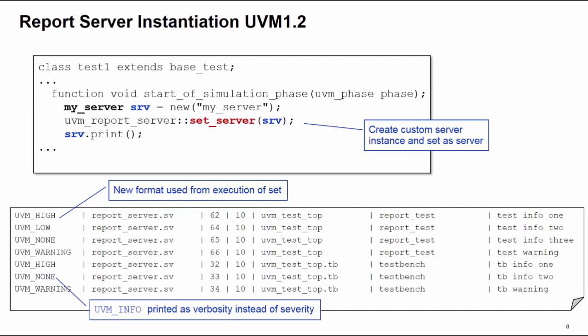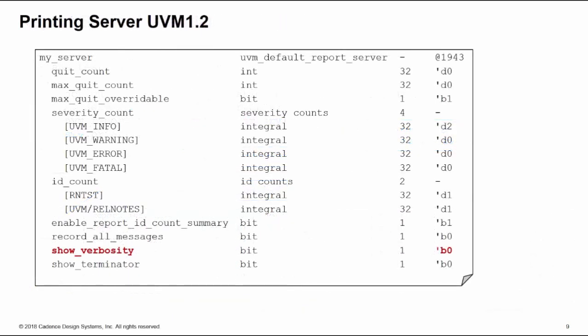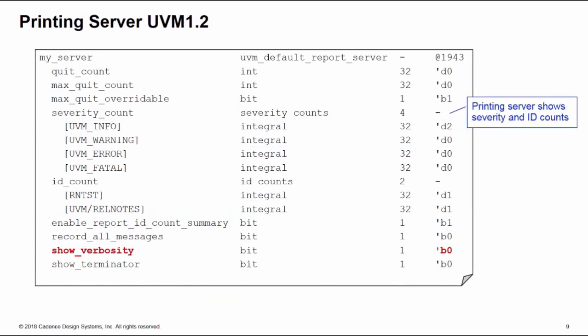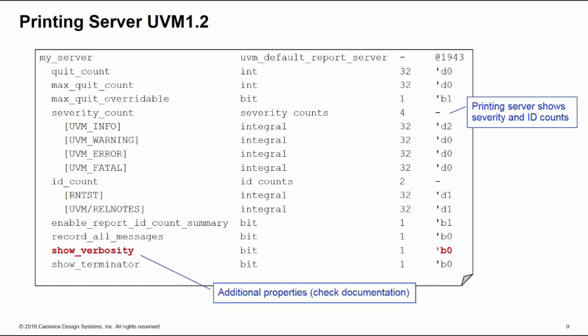In UVM 1.2, you can also print the server, and that gives us some additional information. This is the output of printing the server. This gives us a count of all the severity reports generated and also all of the IDs. There's some additional properties built into the default report server.